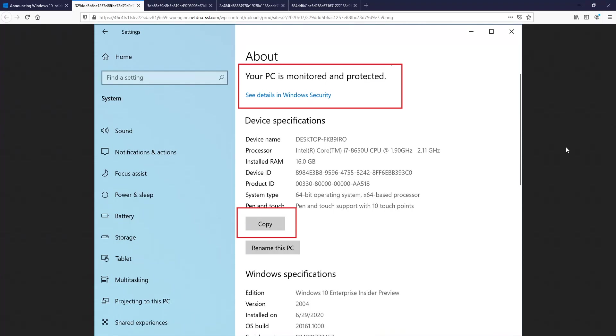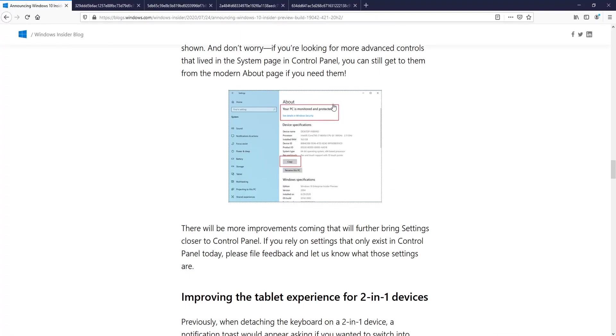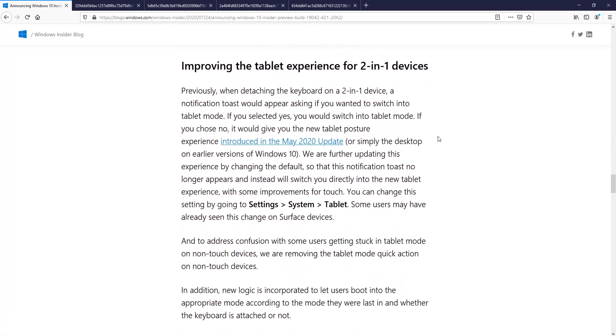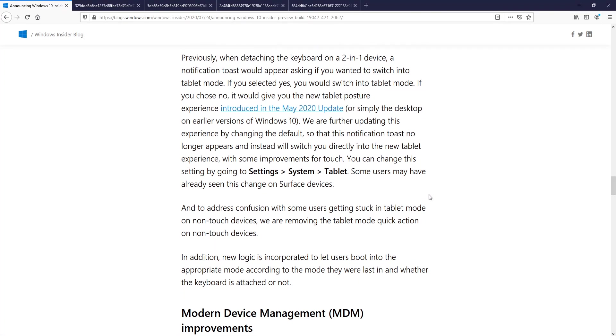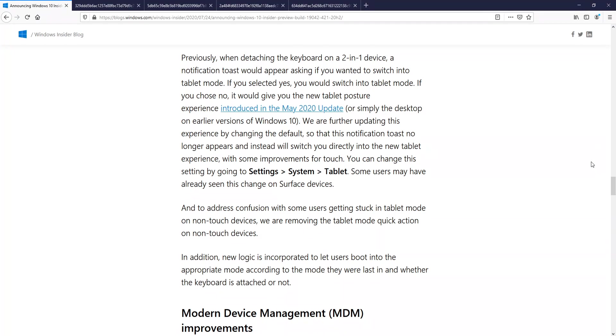The next feature is improving the tablet experience. If I go back, we have a bit of text—we don't have images. But basically what they are saying is when detaching the keyboard on a 2-in-1 device, a notification would appear asking if you wanted to switch into tablet mode. If you pressed yes, you would switch into tablet mode. If you chose no, it would give you the new tablet posture.